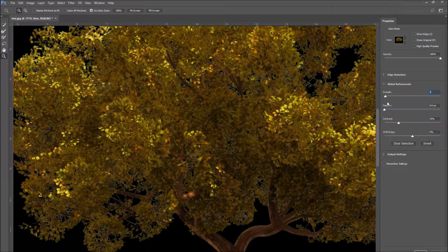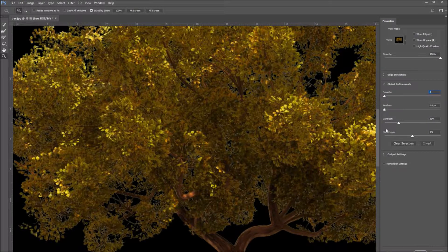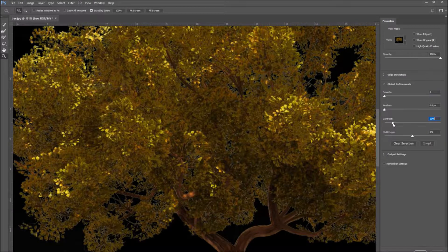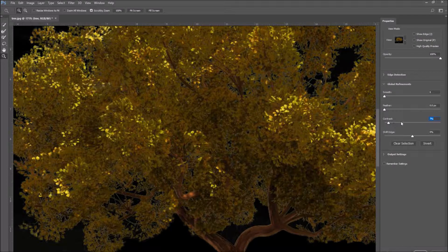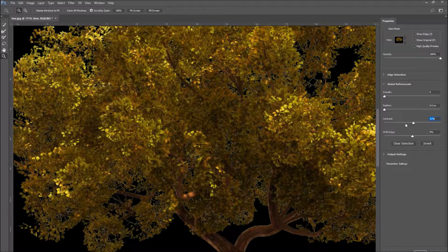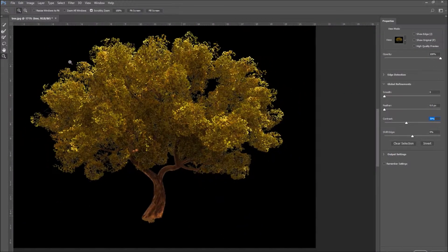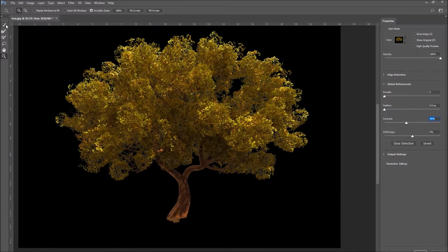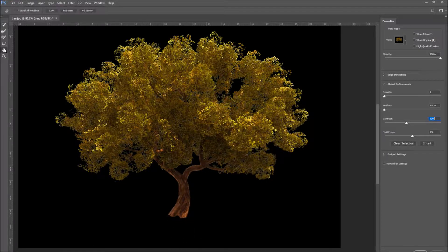If you like, you can also increase the smooth value in order to soften the selection edge. When you are satisfied, press OK to exit the selection mask screen.